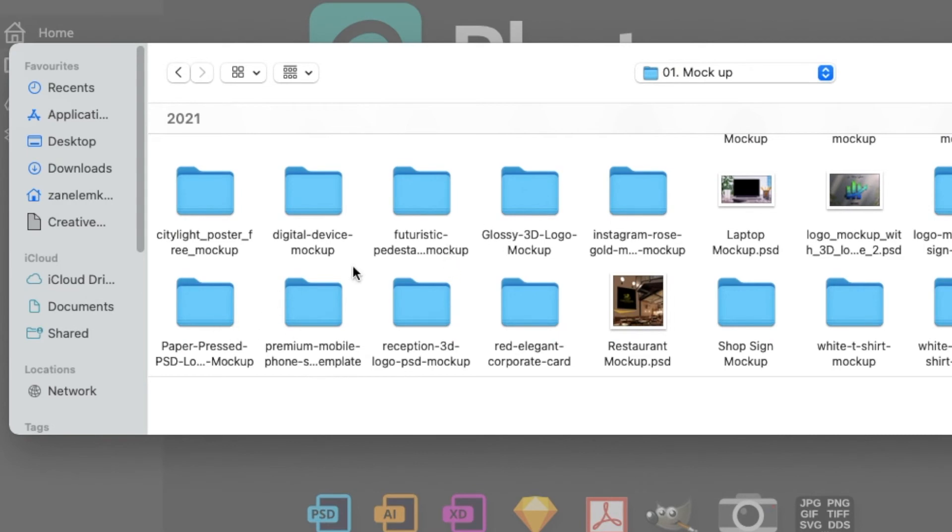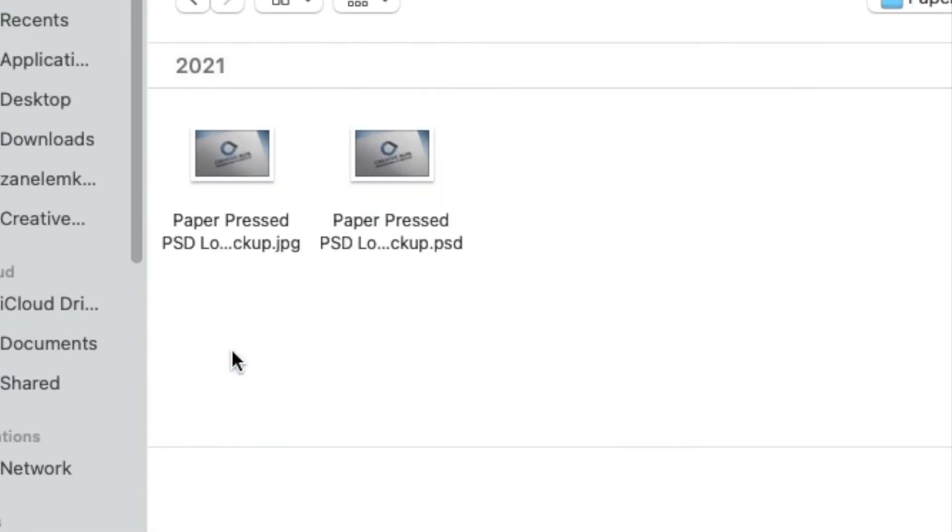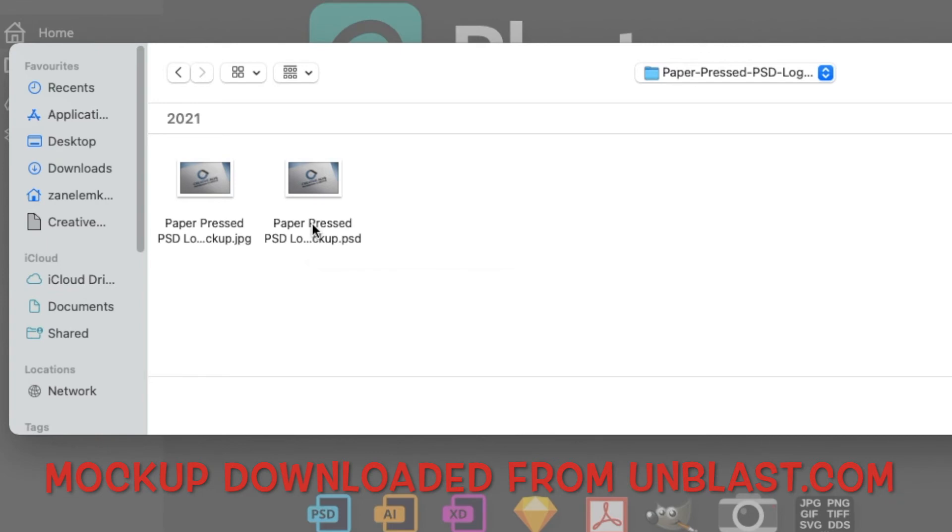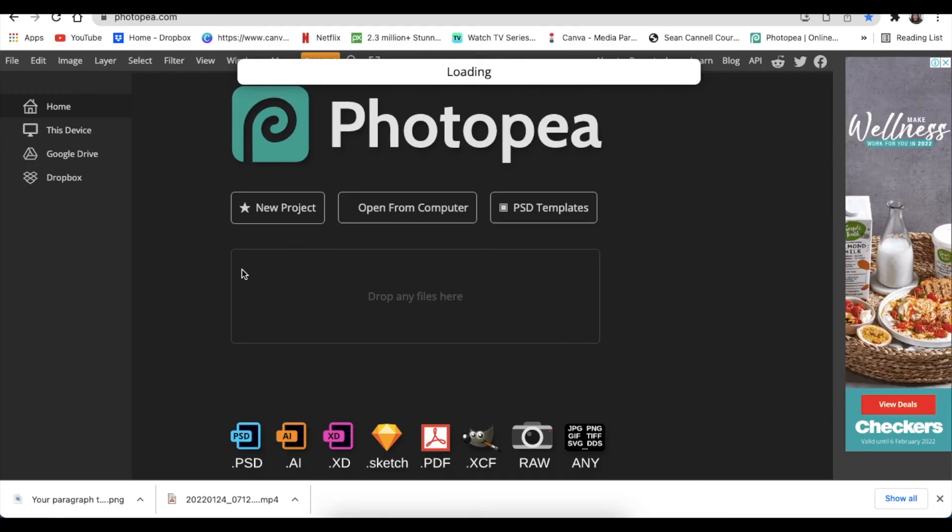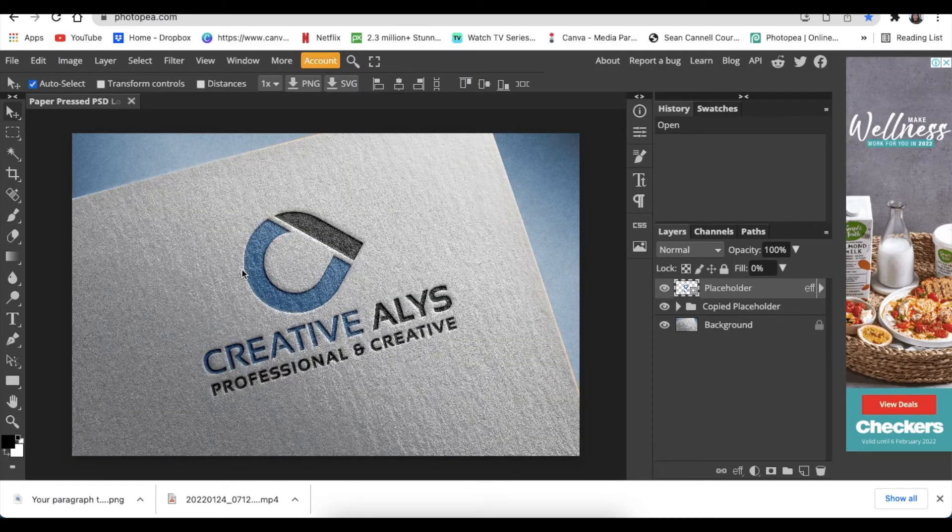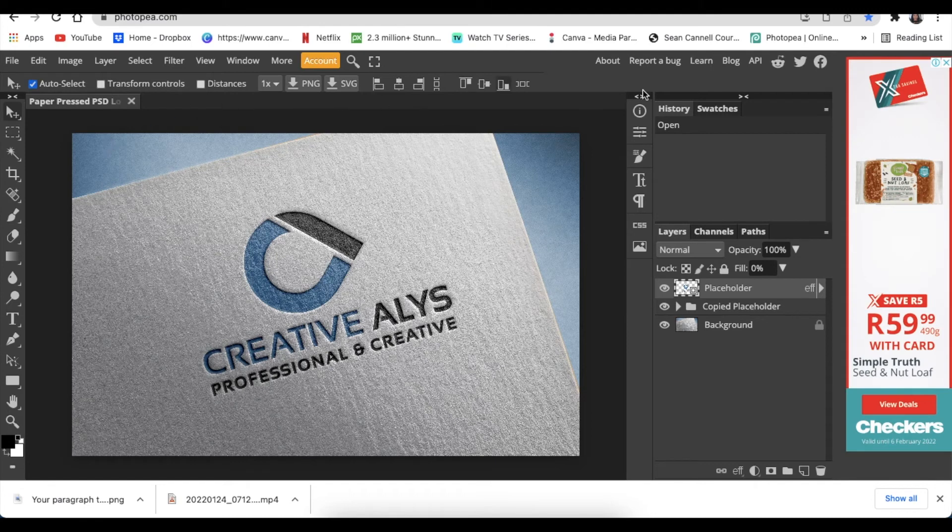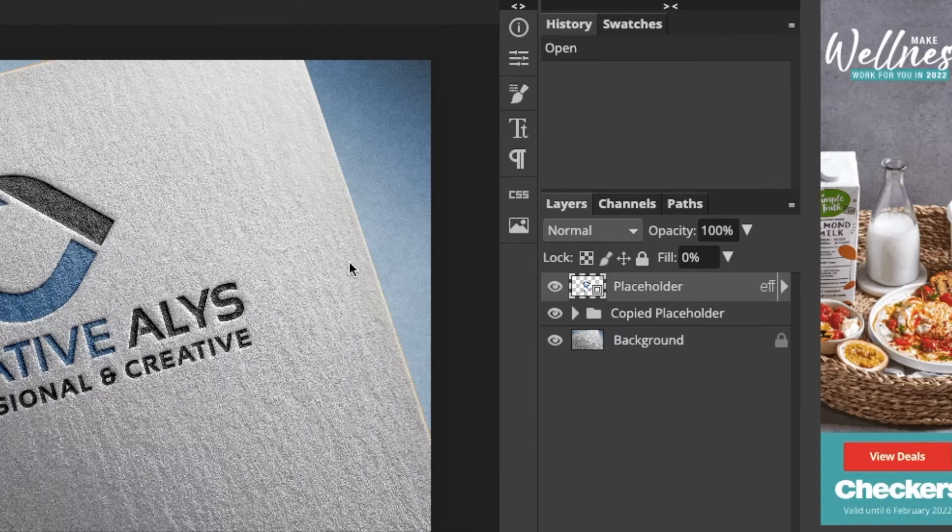When you've opened up the file that I've shared with you, go look for this folder that says Paper Pressed PSD Mock-up, and then you're going to double click on the Paper Pressed PSD. What then Photopea does for us, it loads the mock-up.